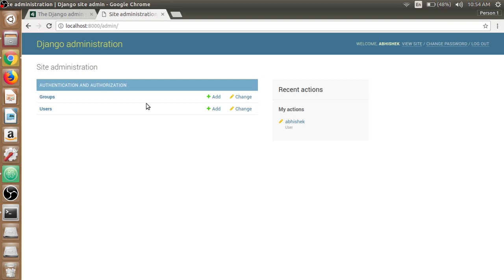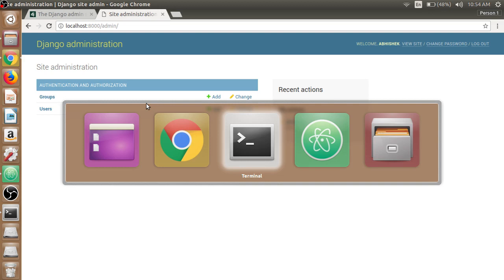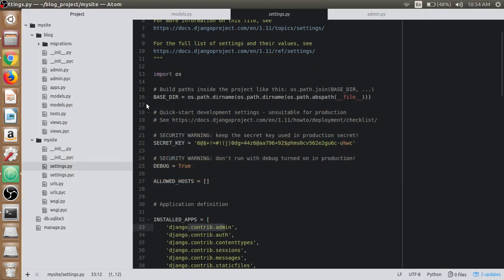to the admin dashboard or first page here, we don't have our model listed. To make it appear we need to register the post model in the admin.py file.